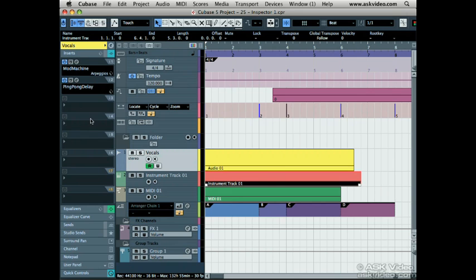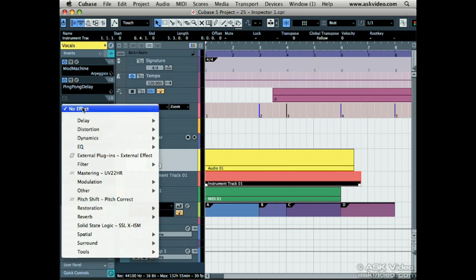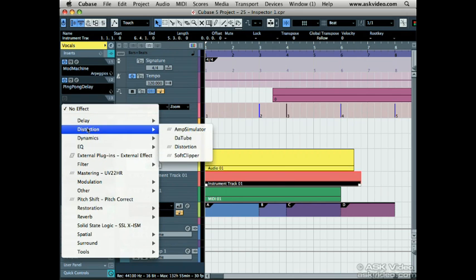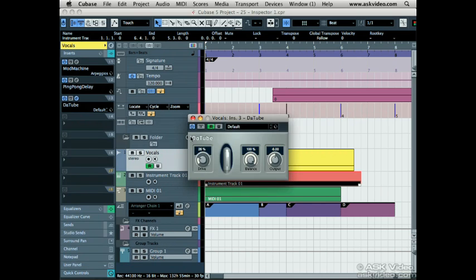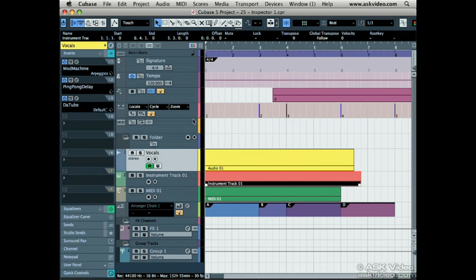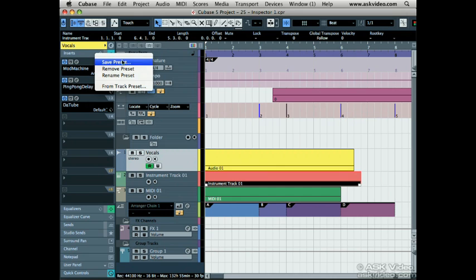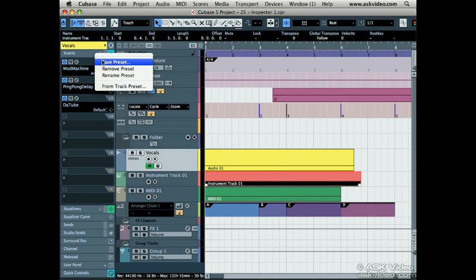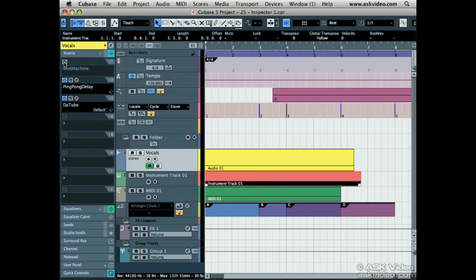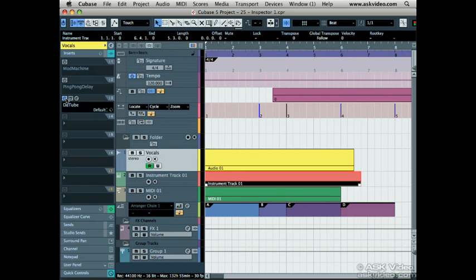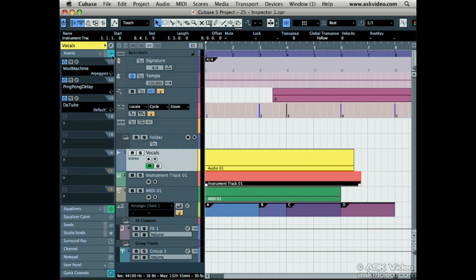Next is the insert section. This is where you can add a plugin to the track as an insert. You can load or save presets for the plugin by clicking here. The first button along the top of the inserts is the on and off button. Notice that as I turn the insert on and off, this light here goes on and off.